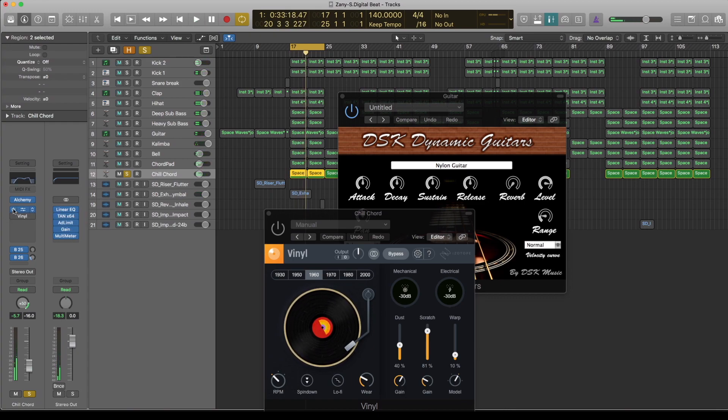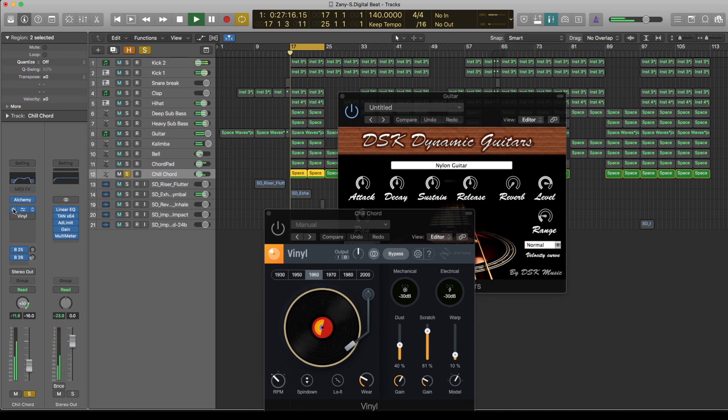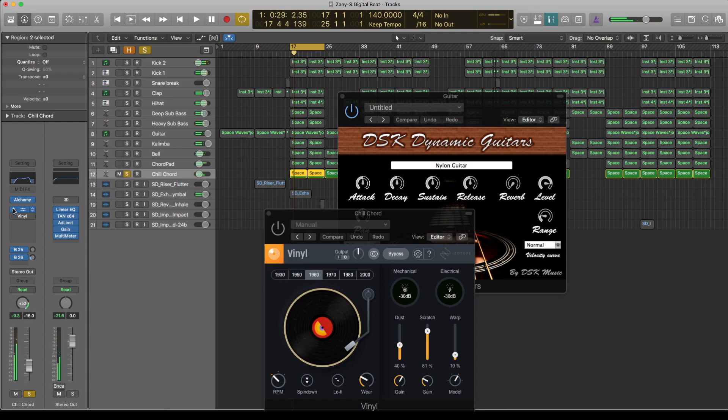But I've rolled off the top because this is trap beat, so I want it to be a bit dark. Now, with the vinyl.